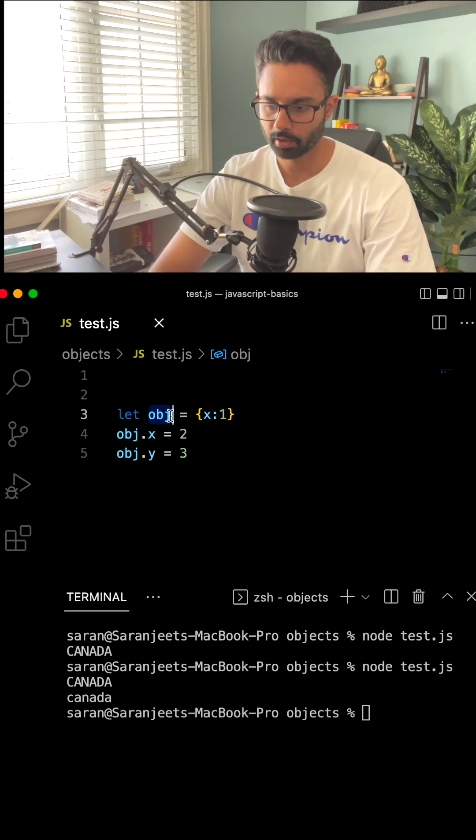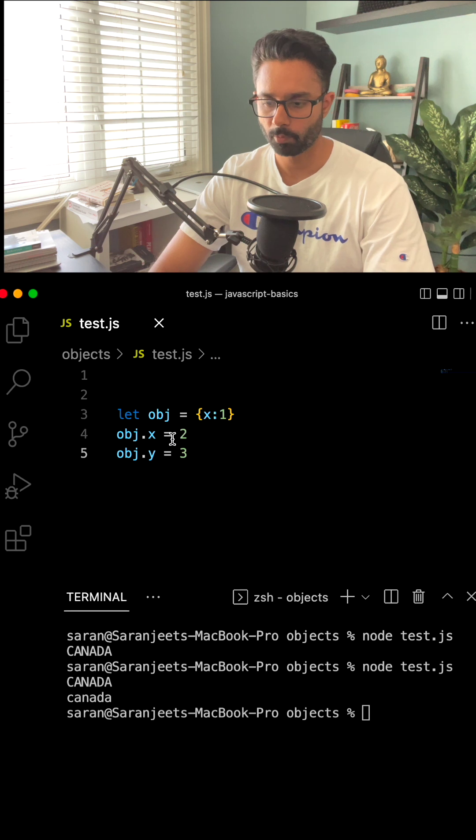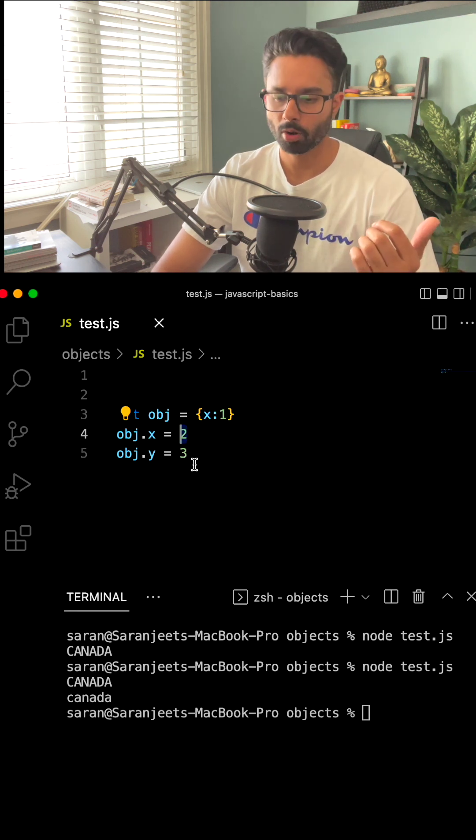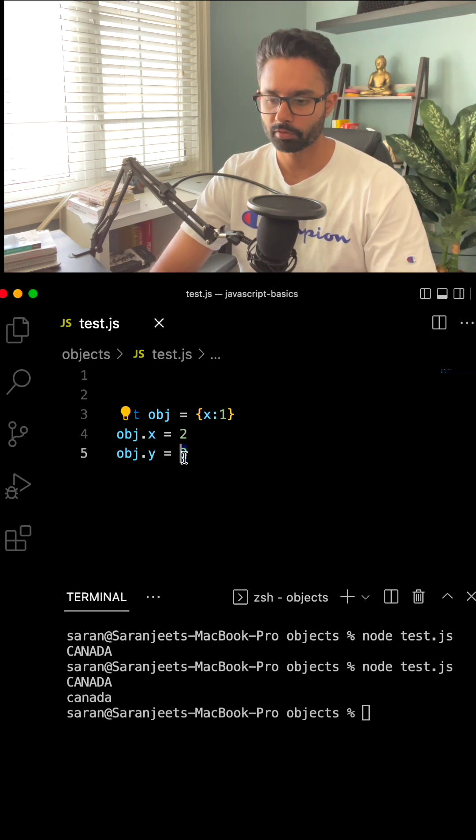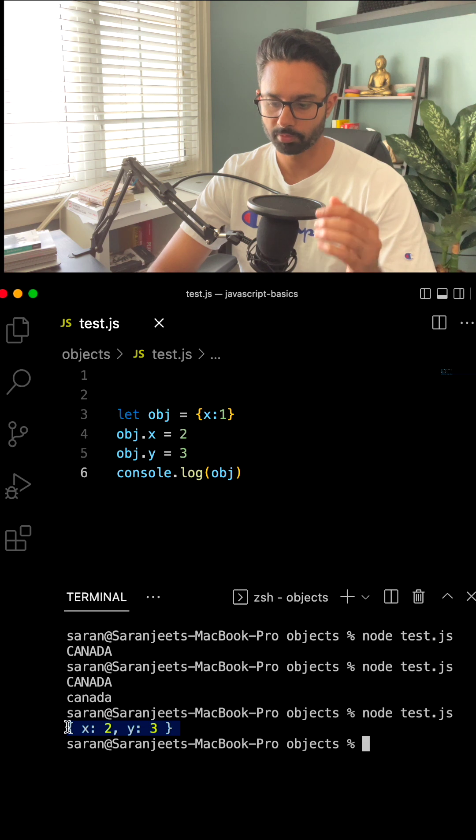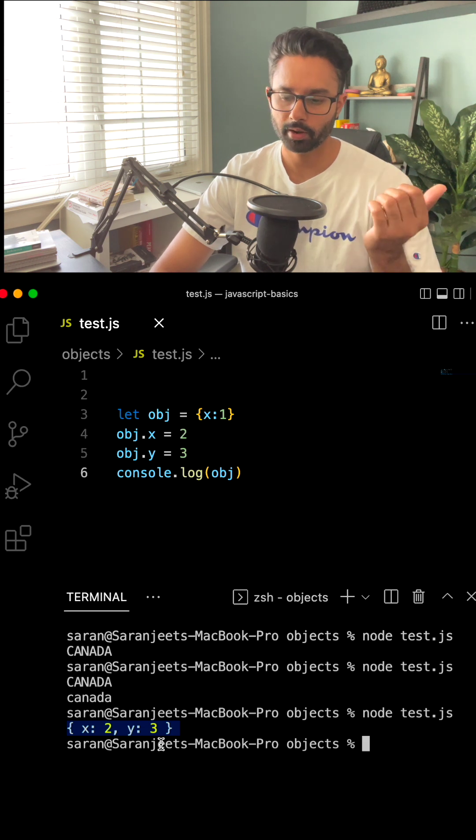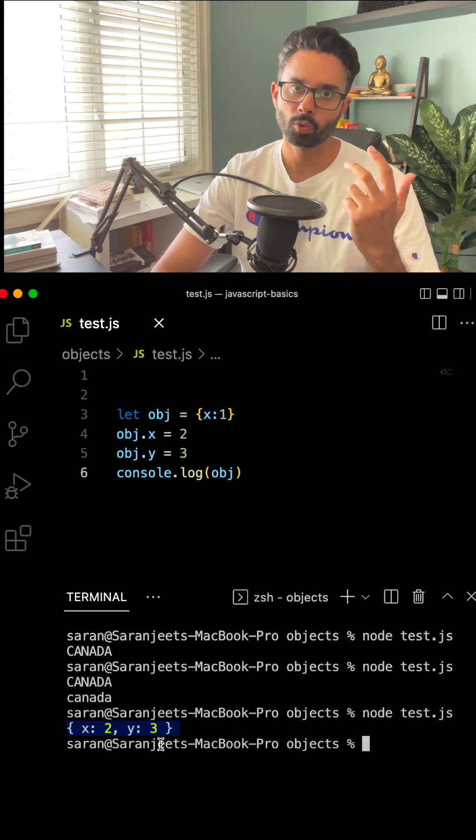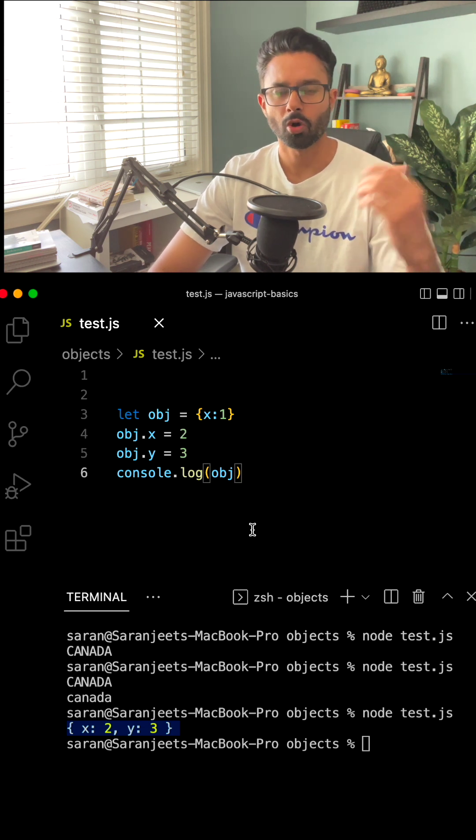So we have an object obj with property name x and value 1. We updated x value to 2 and we're creating a new property y with a value of 3. And if we just console log, now the object has been mutated with x value 2 and y value 3.